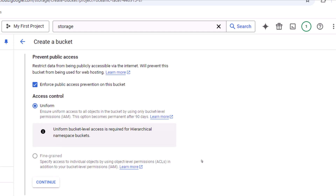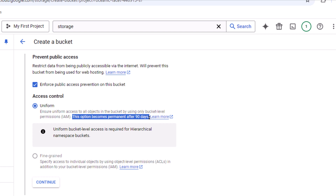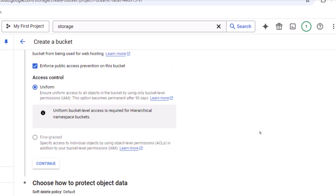Next we see the Access Control section. If you have the hierarchical namespace option enabled, we should go with Uniform access. The fine-grained option will be disabled. Uniform access ensures all objects inside the bucket share one bucket-level permission, and this becomes permanent after 90 days. Fine-grained access lets you specify permissions at the individual object level — useful when you need folder-level access control for specific users.